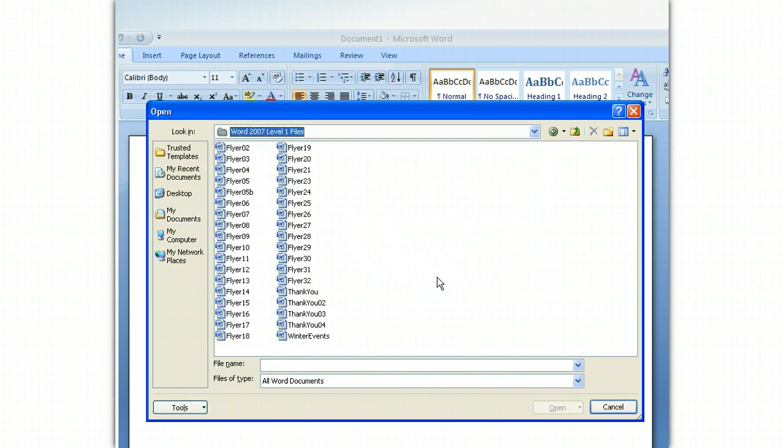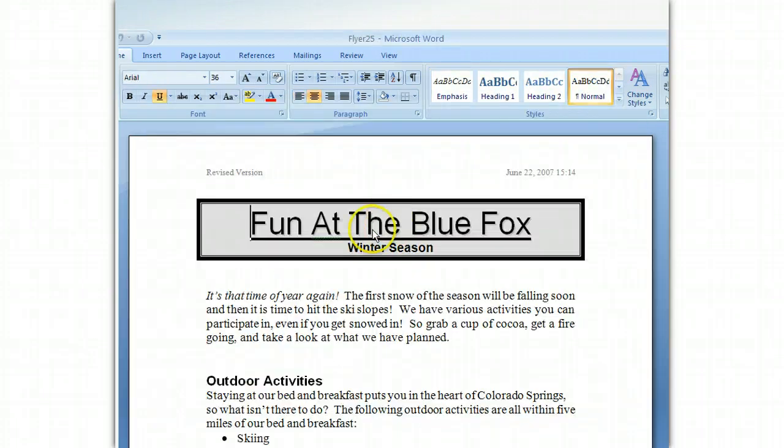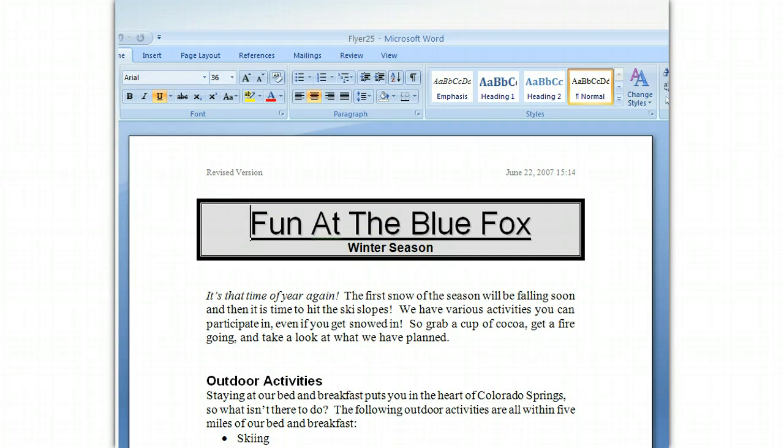Here we will find all the contents of our folder. We can double-click the file called Flyer 25 to open it. This is an example of a document that you can create in Word.